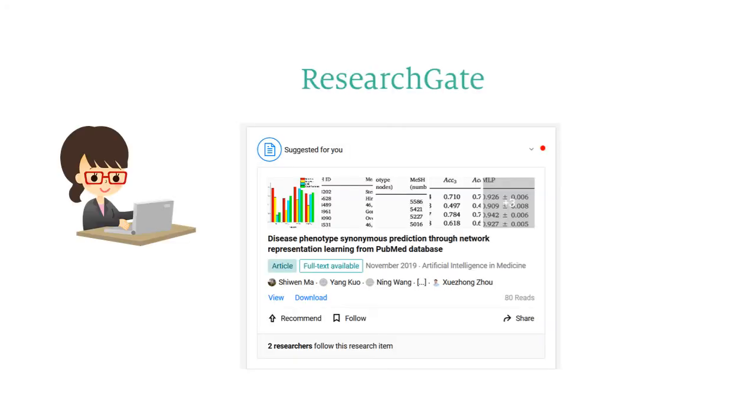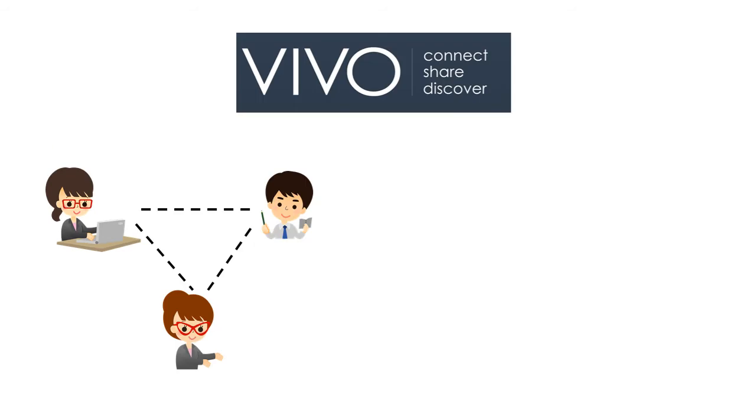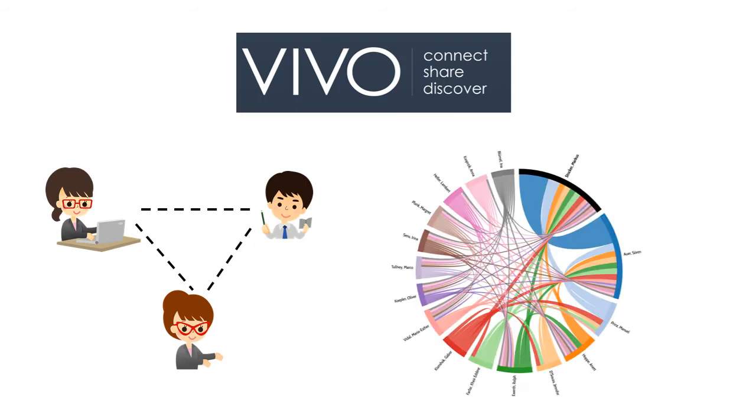Personalized applications are increasing in a scholar's daily research practice. For instance, ResearchGate recommends scientific articles based on your profile, or Vivo connects scholars in an organization and visualizes one's co-author network. These systems store personal information in a user profile.